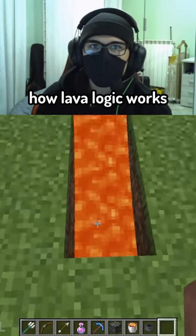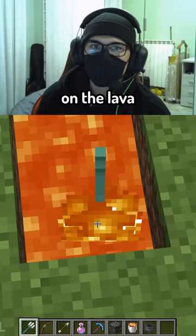This video shows how lava logic works in Minecraft. If you use the trident on the lava, nothing happens — it doesn't disappear. But if you throw the item on the lava, it burns.